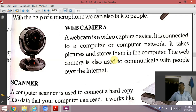When you communicate with each other over the internet, you can see each other's faces.